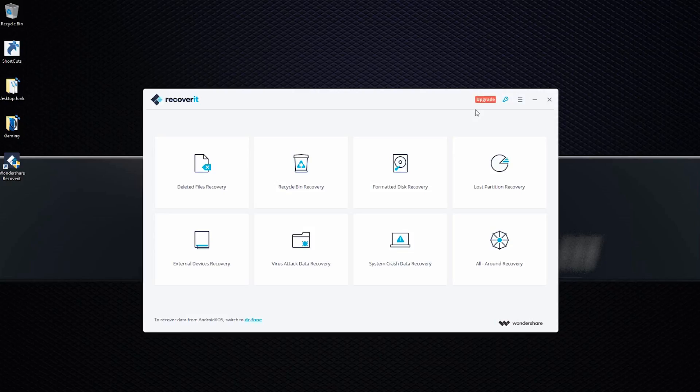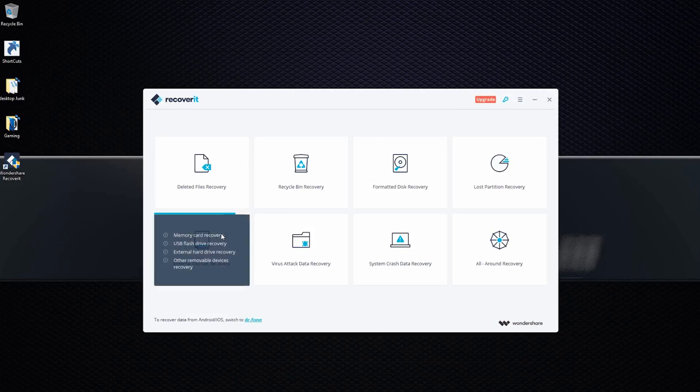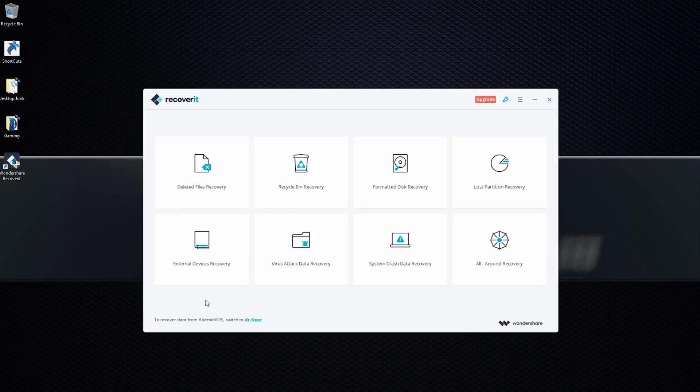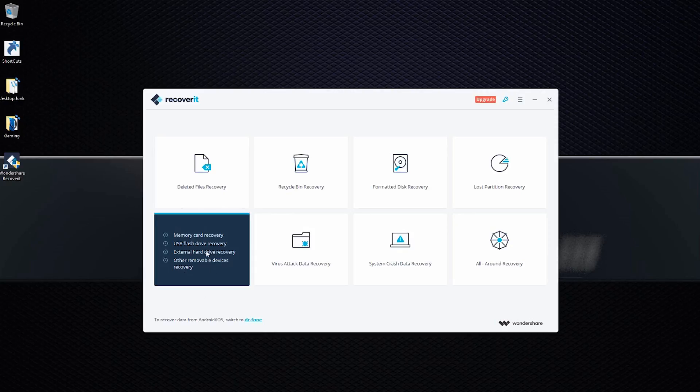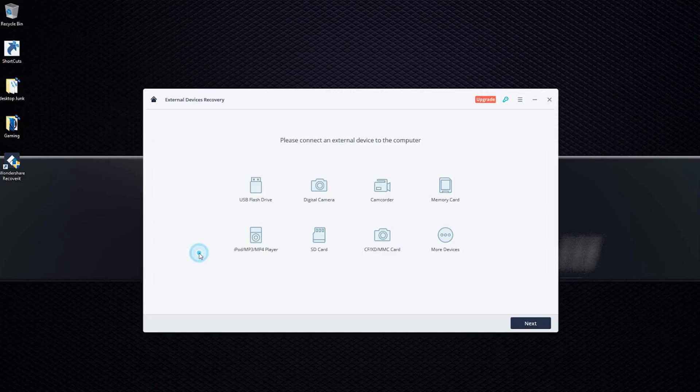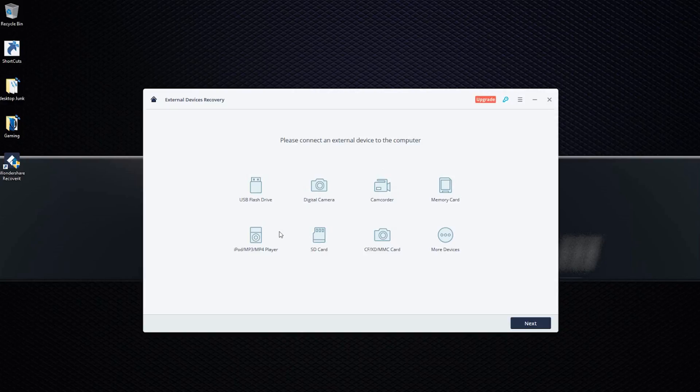Anyways, to recover from a memory card would have to go back here to external device recovery right here. Click on that. And it shows you all things that you can recover from. So basically, anything that has storage on it, and you can connect it to the computer, you're able to recover stuff back from it.